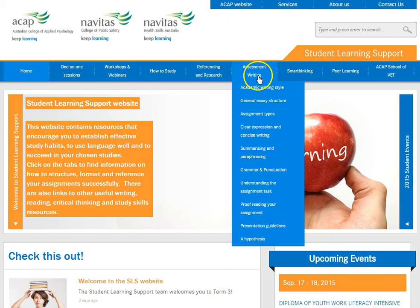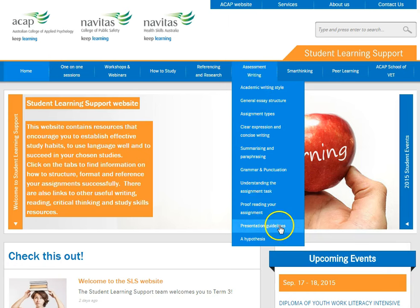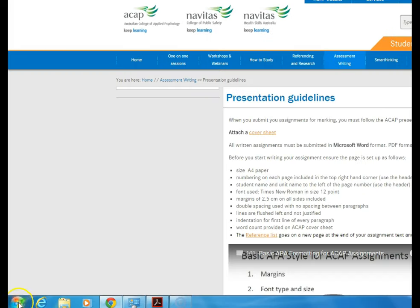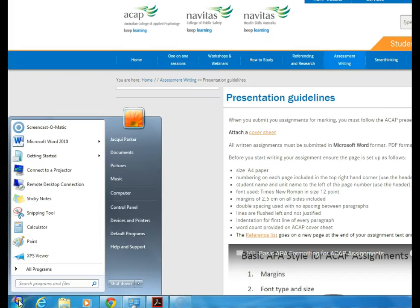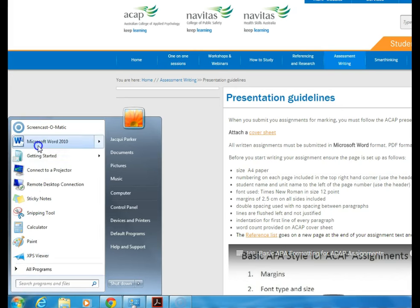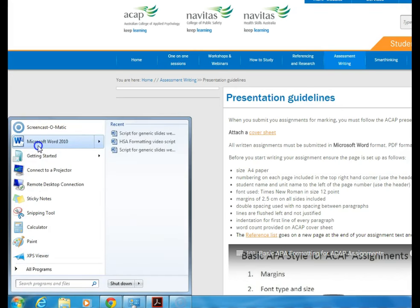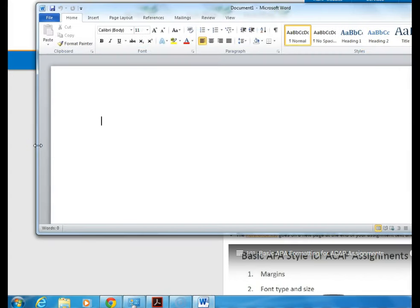Let's see how to format a new blank Microsoft Word document using the APA presentation guidelines. Depending on your computer, the best way to open a new Word document is to go to the start button on the bottom left hand side of your screen and open a new Microsoft Word document.